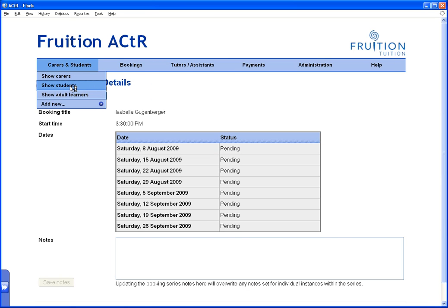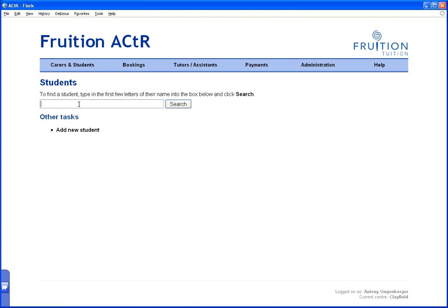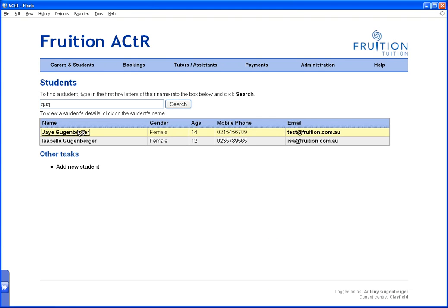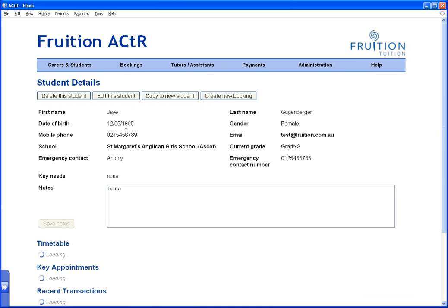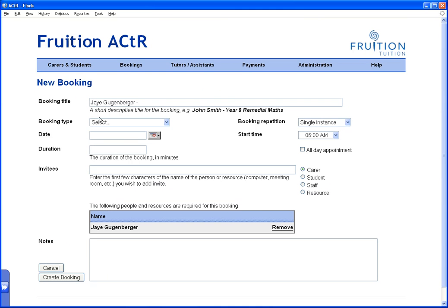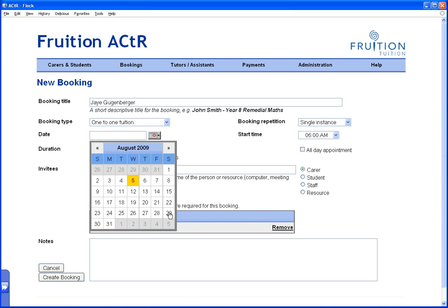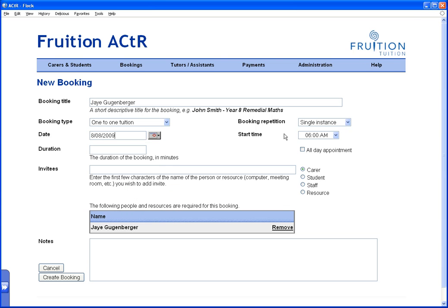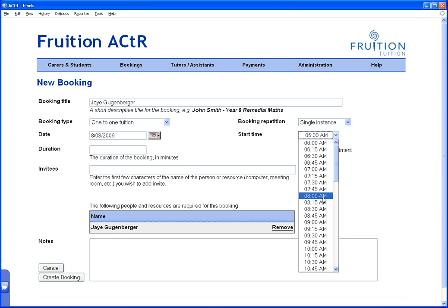I'm going to create another booking. This time it's for Jay. I go to students, click Jay's profile, then click 'Create Booking'. This already gives me the title with Jay's name and automatically invites Jay to the booking. This is going to be a one-to-one booking. It's also going to be on a Saturday, at 8 a.m.